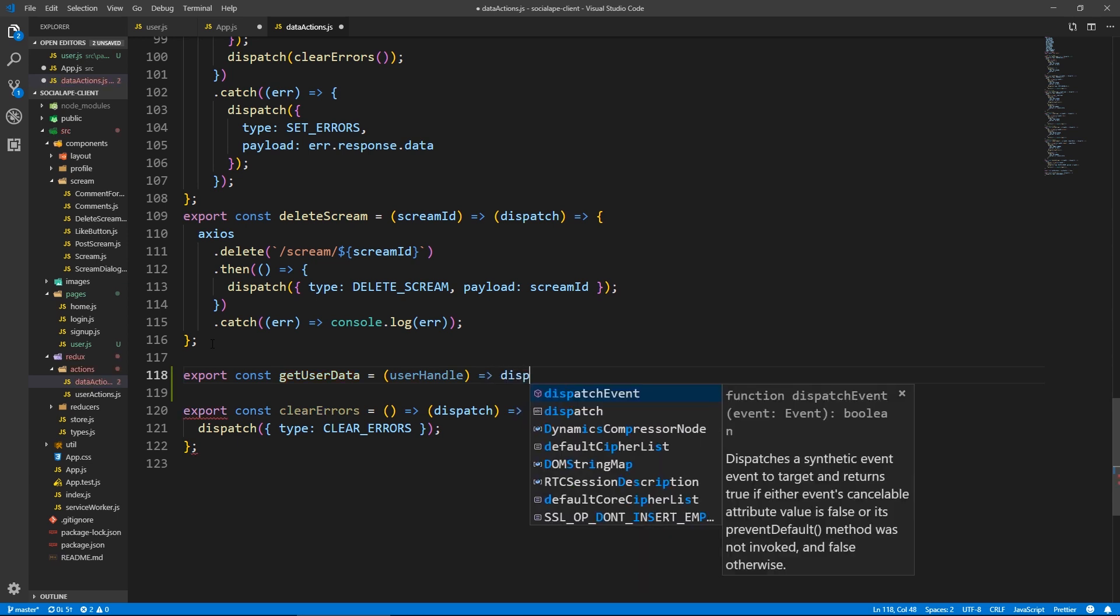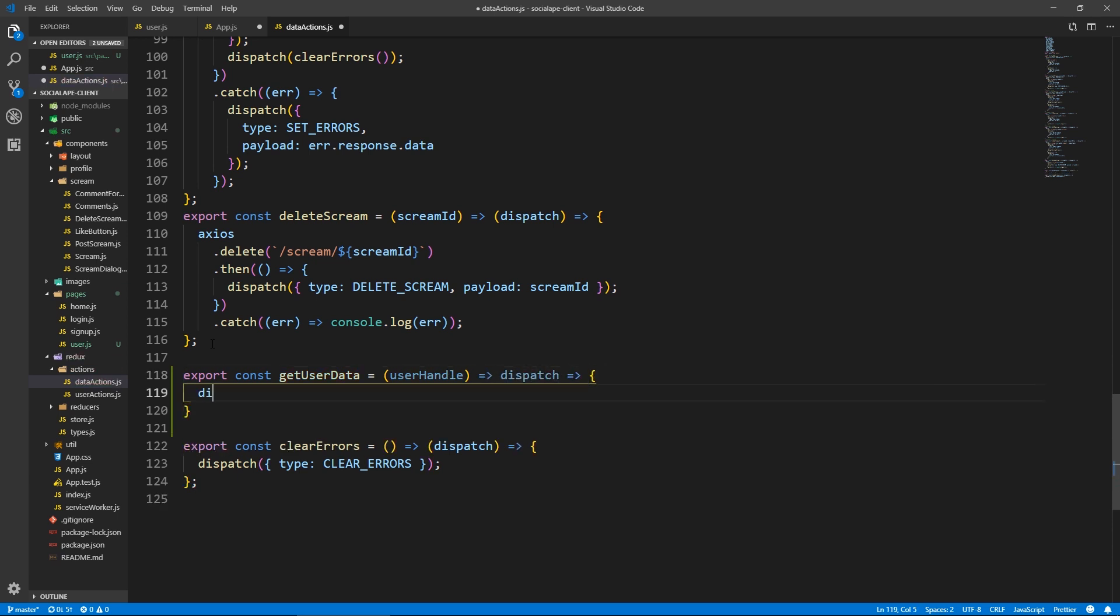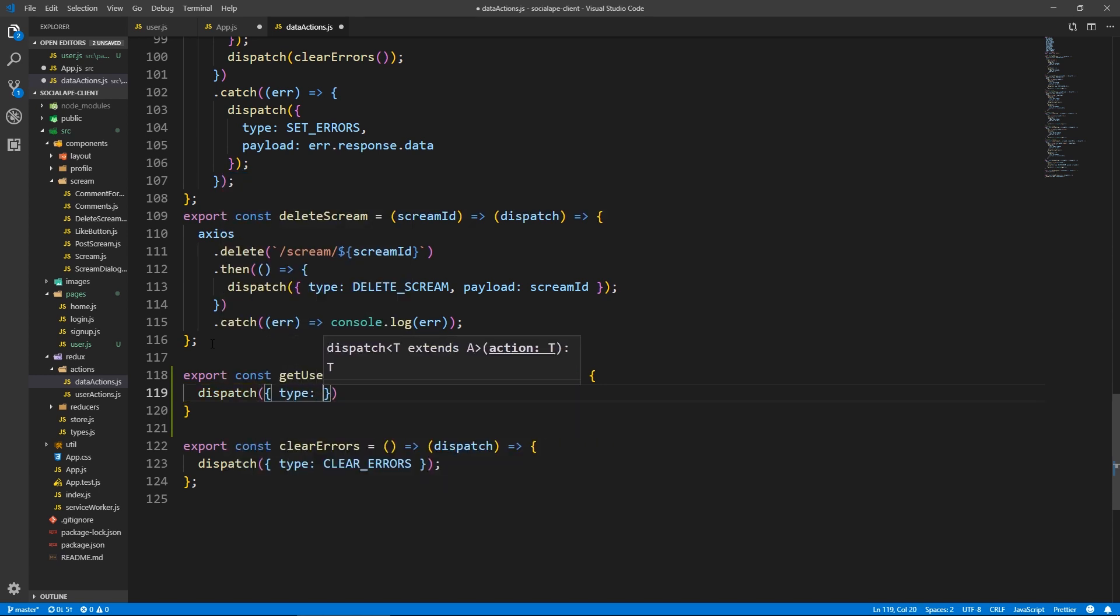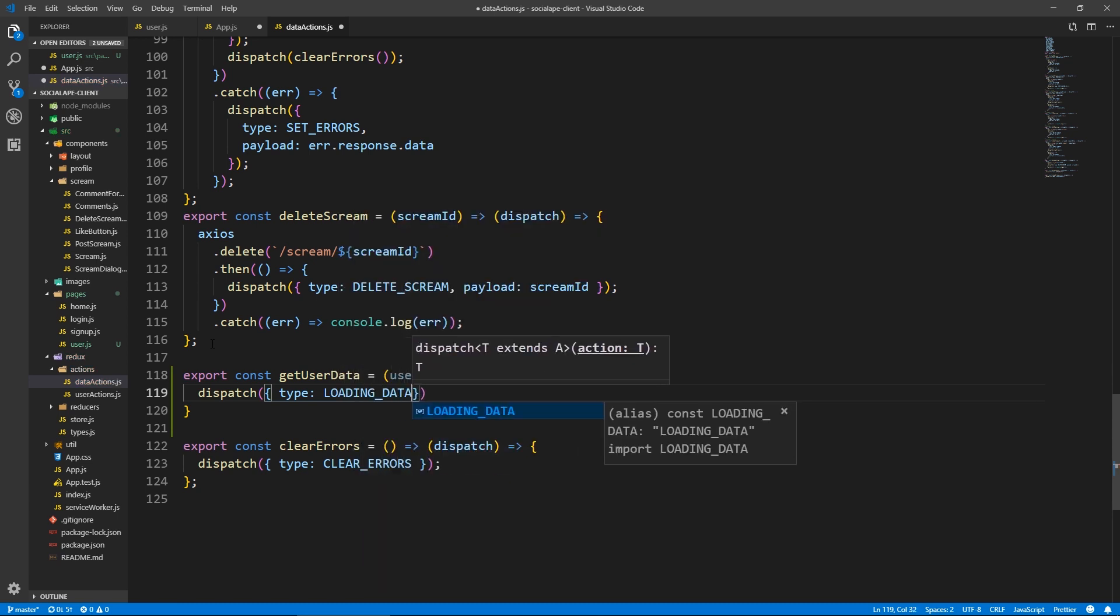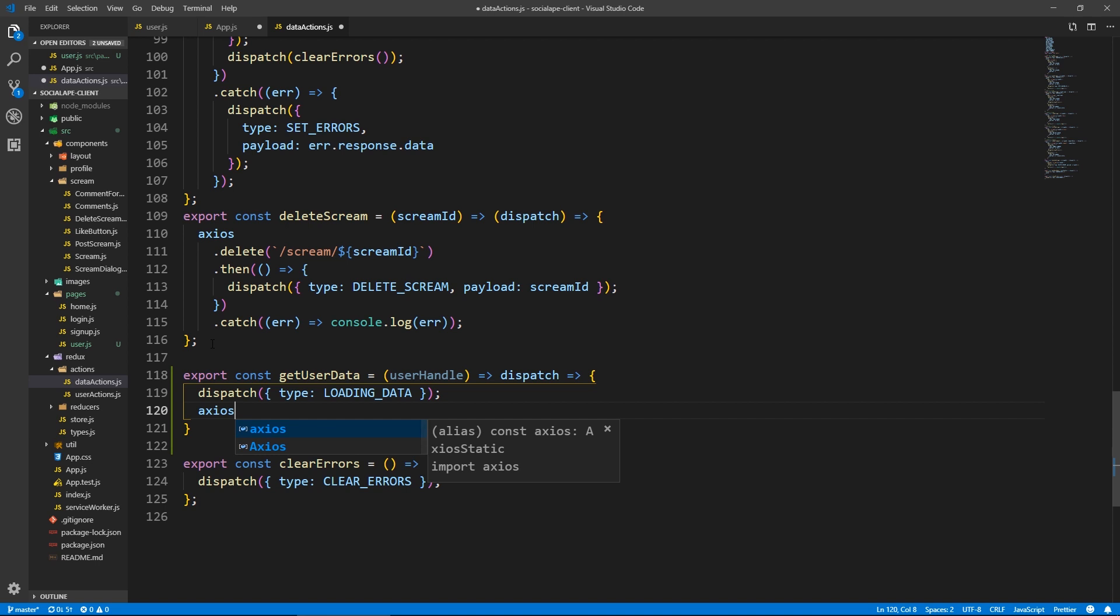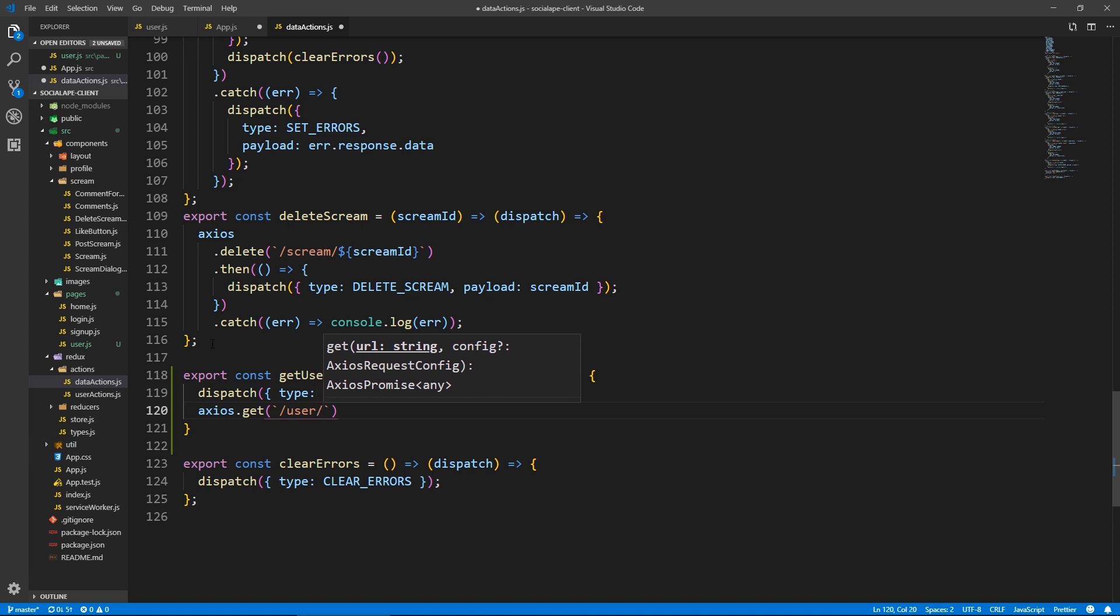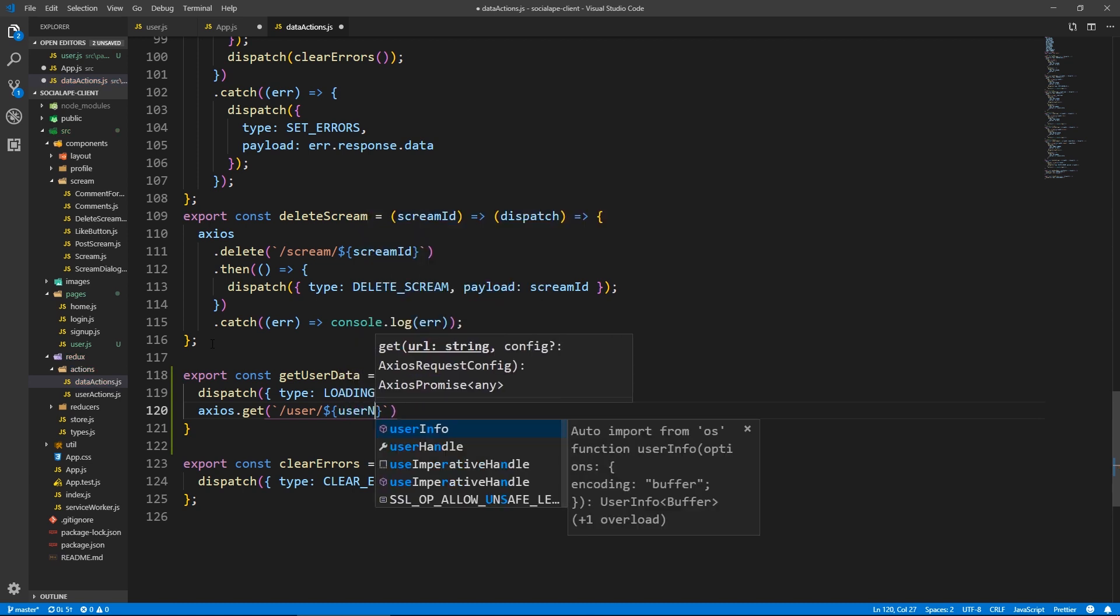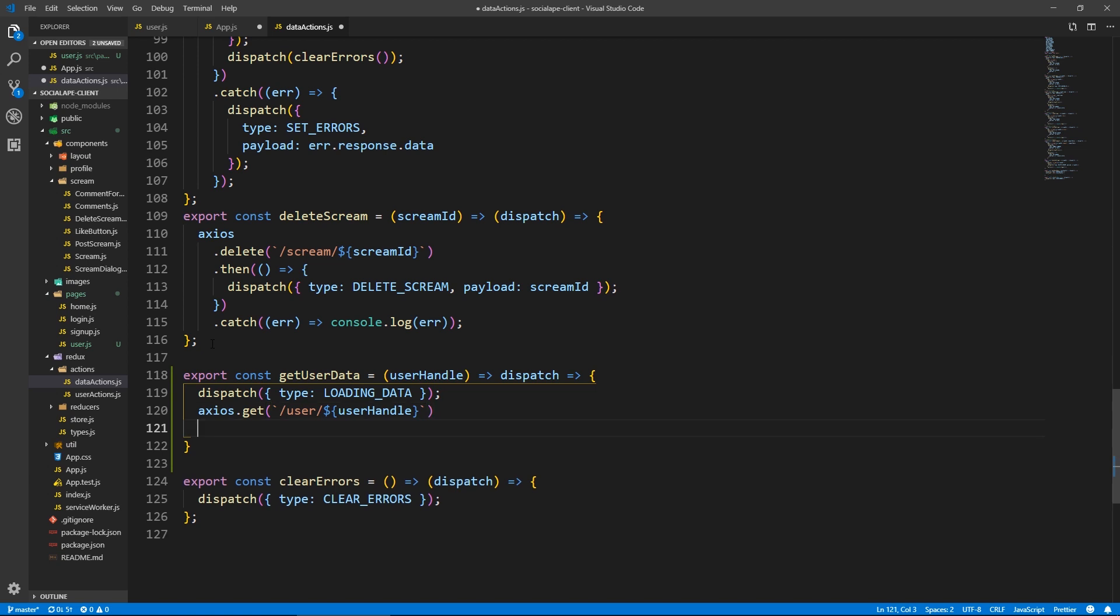And it will go through dispatch. And here first, we dispatch a loading type. So dispatch type loading data. And here we say Axios, get backticks slash user singular, that's how we set up our backend route. Don't confuse the two. So dollar sign curly braces this user handle that we have passed this function.